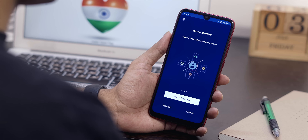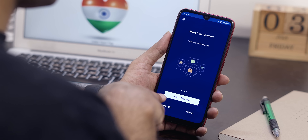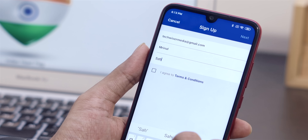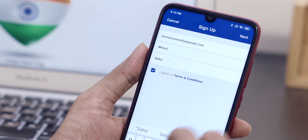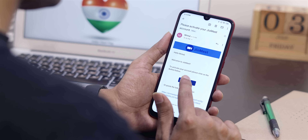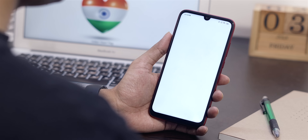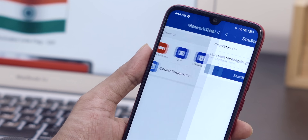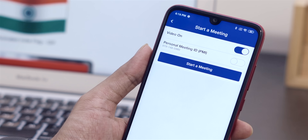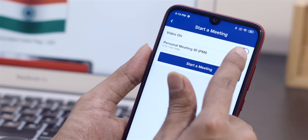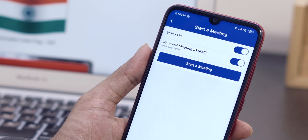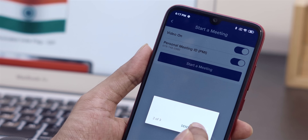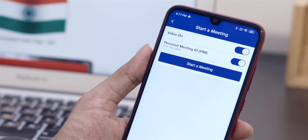Let's quickly see how to start a GeoMeet call. To start a meeting, you need to sign up with your first and last name, then your phone number, and then enter the OTP or use your email to verify. Tap on the new meeting option on the home screen and select whether you want to keep the video on or off and generate a personal meeting ID. By default it's turned off, but it's better to enable this for privacy. Then click on start meeting and that's pretty much it.